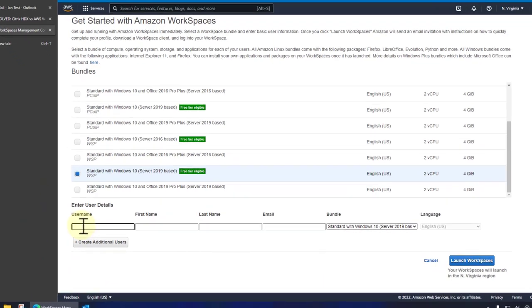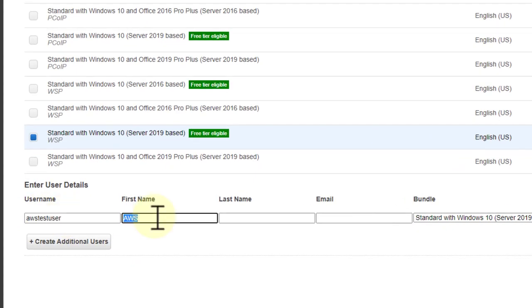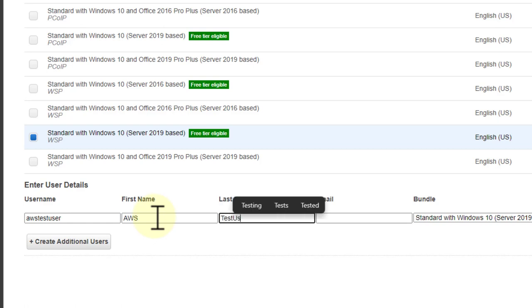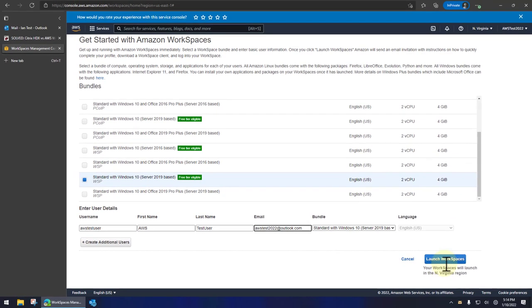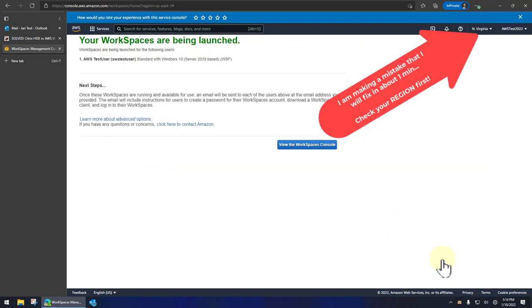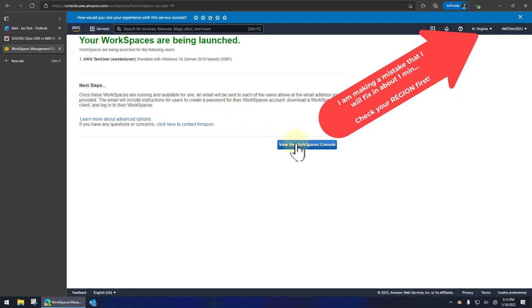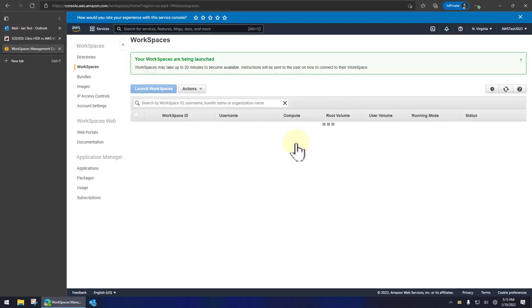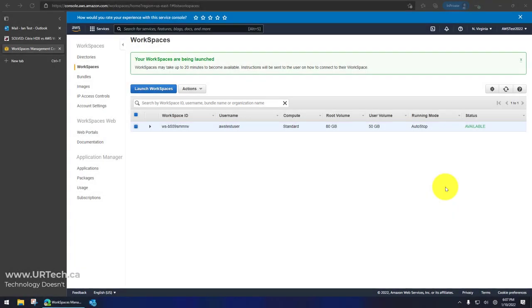AWS test user. And I'm going to use that same email address that I had before because it's just easy. Click launch. And in a few minutes, this will actually be ready. So I'm going to go back to my, well, let's click view workspaces console as we're sitting here. Now it says it'll take up to 20 minutes. So I'll stop the video now and then I'll pick it back up. Okay, we're back.